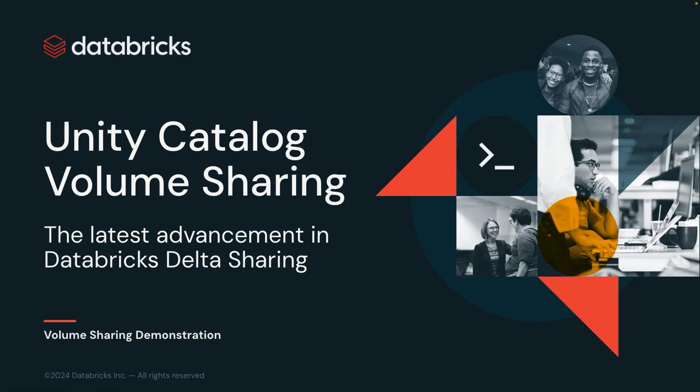Hi, my name is Jim Thorstad, and I'm a Solutions Architect here at Databricks. In this video, I'll show how Volume Sharing makes many data and AI sharing use cases even better.